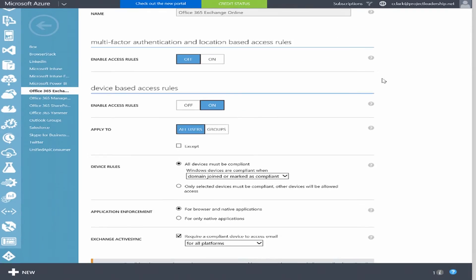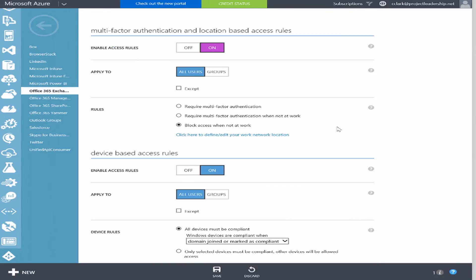There are two main conditional access features: multi-factor authentication and location-based access rules or device-based access rules. I can prevent a user from accessing corporate data within cloud applications or Office 365 if they're off my network. The location-based access rules allow me to enter the egress IP points of my public IP connections, so I can block access when they're not on the corporate network. I can also require multi-factor authentication when a user is off the network, or even require MFA at all times.